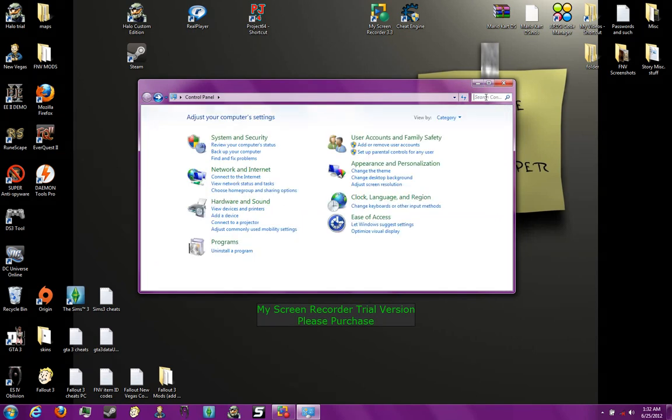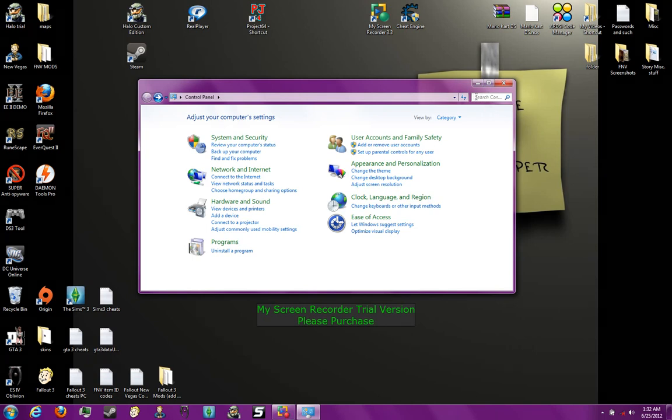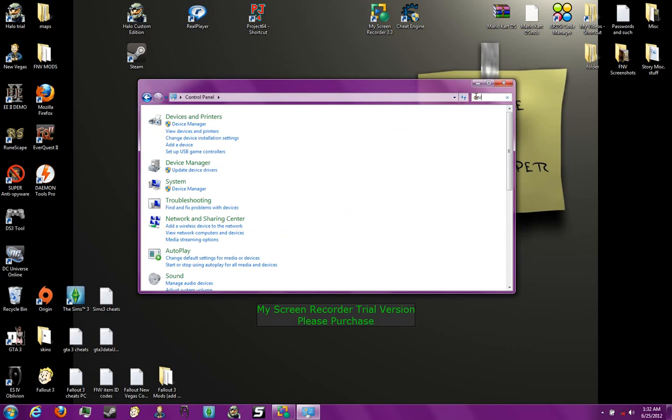Then, once you click on Control Panel from start, your cursor will be over here in this box. So type DEV, so it will take you straight to Device Manager. Click on that.